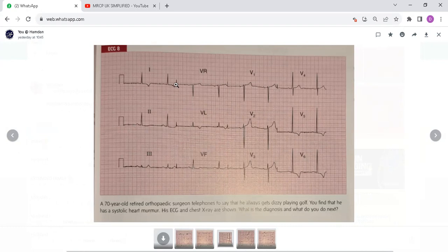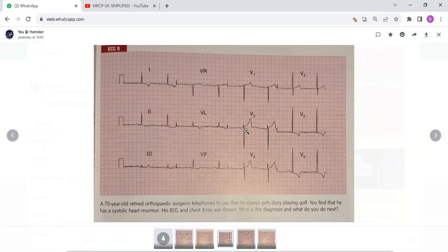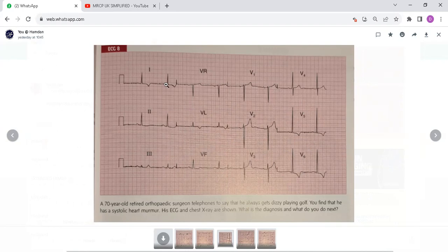You can again see sinus rhythm starting from the SA node. The rate is around 48 beats per minute. The axis is normal. QRS complex duration is normal. But the R wave height in V5 is 30 mm and the S wave depth in V2 is around 25 mm. You can see inverted T waves in lead 1, lead VL, V3, V5, and V6. So V5, V6, lead 1, and VL are all showing inverted T waves.